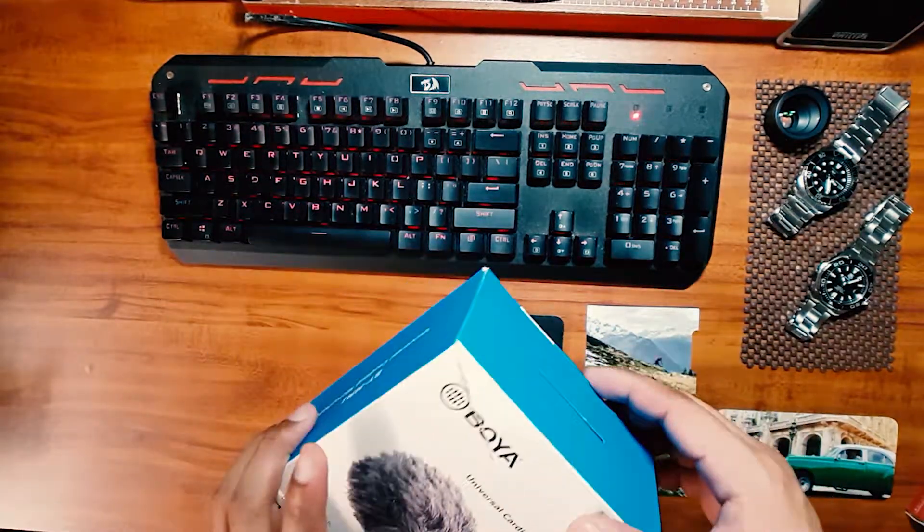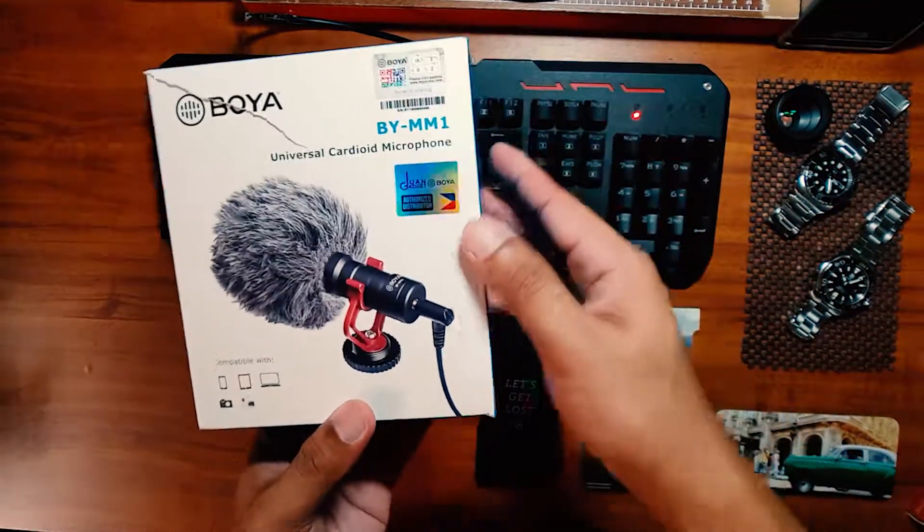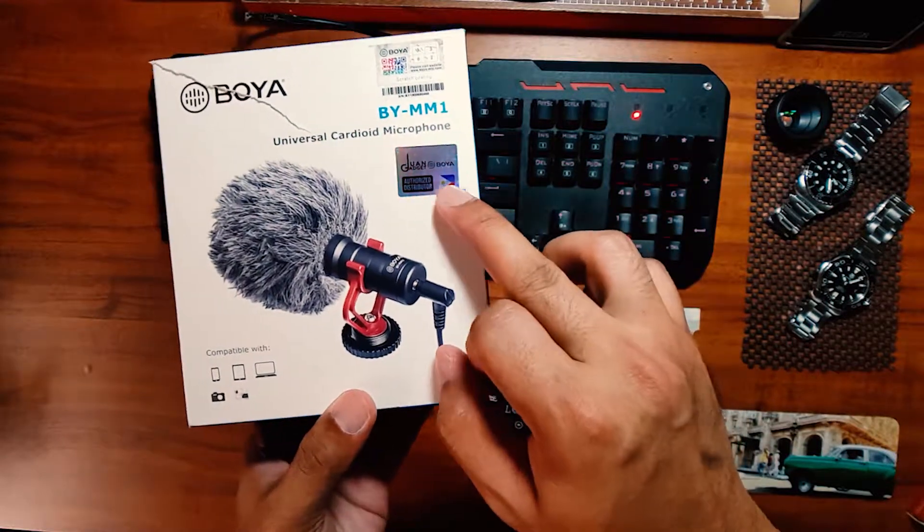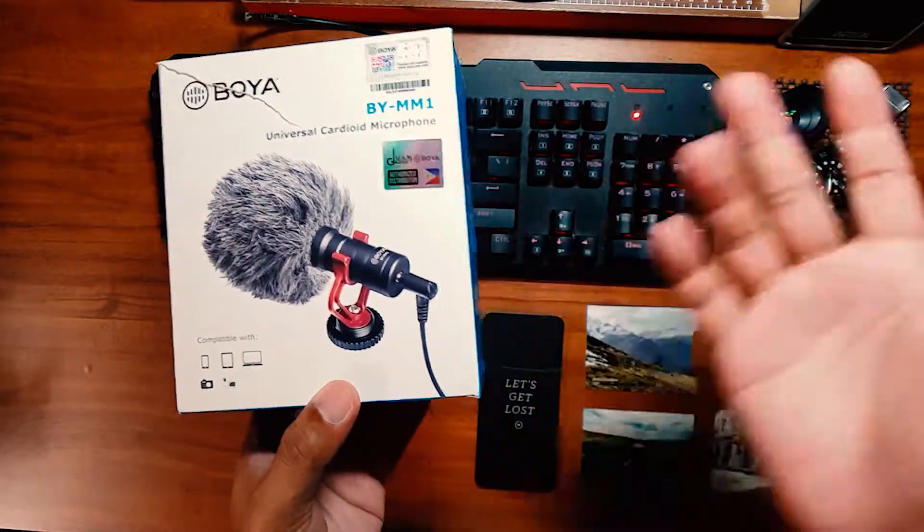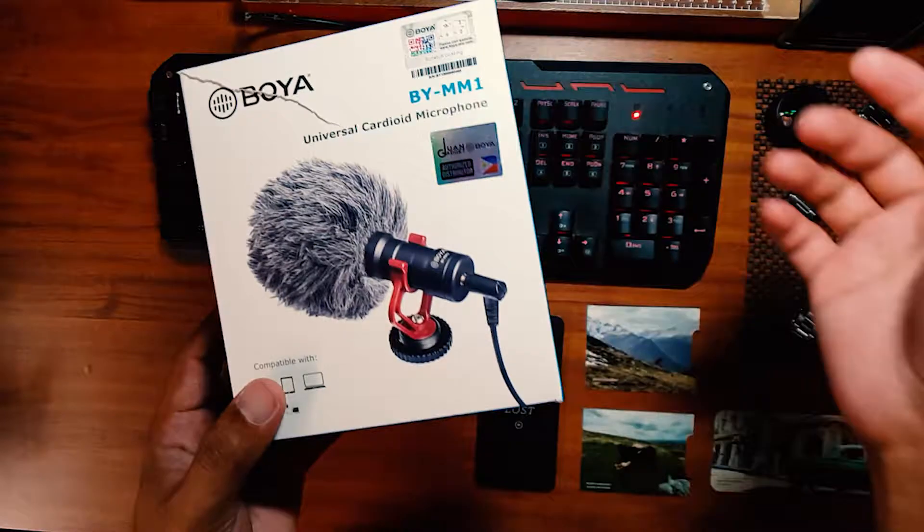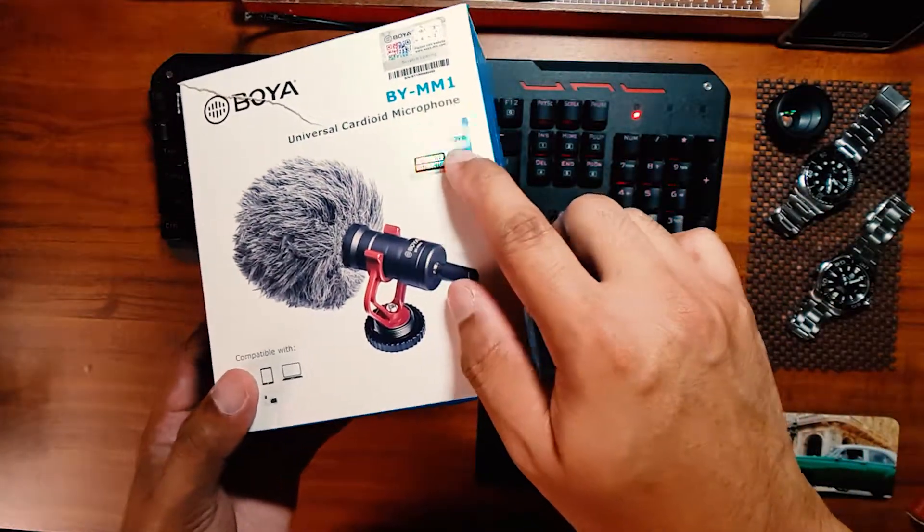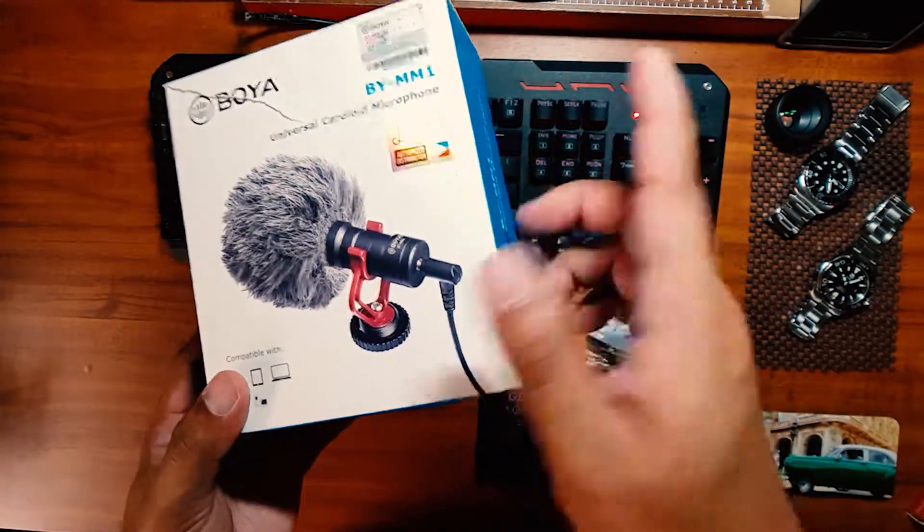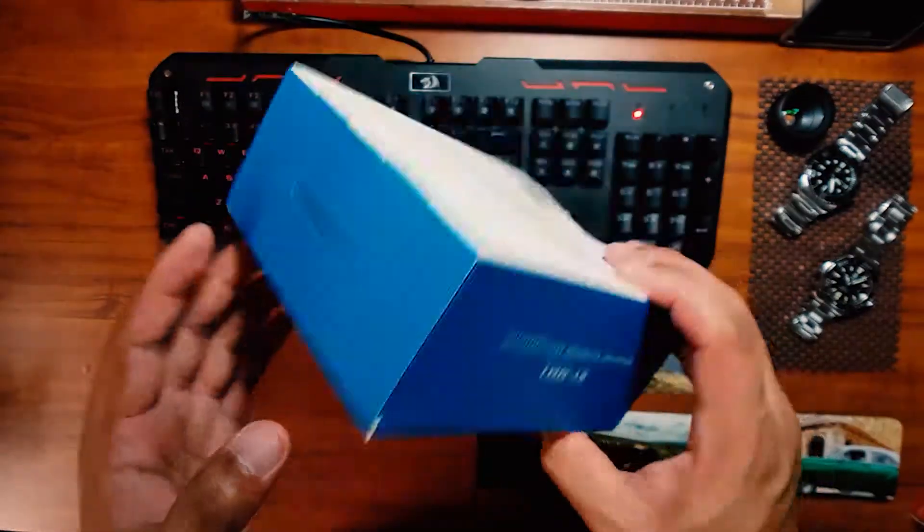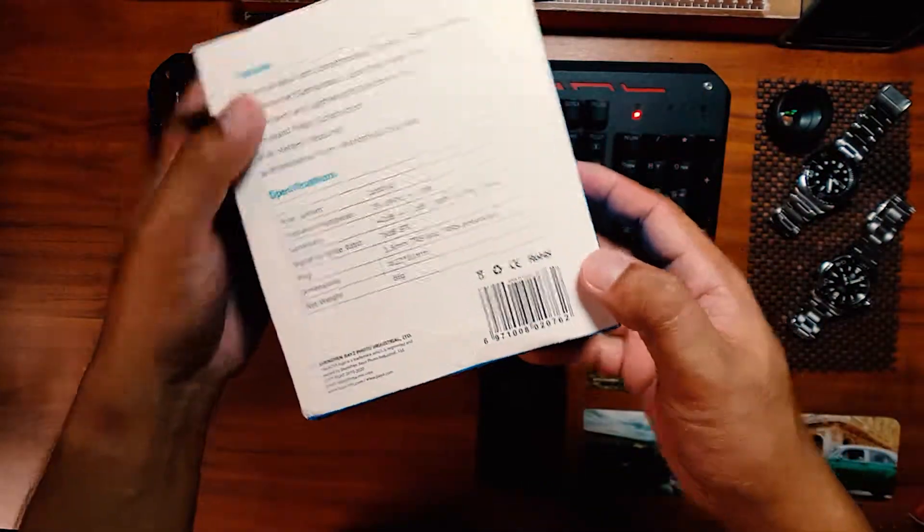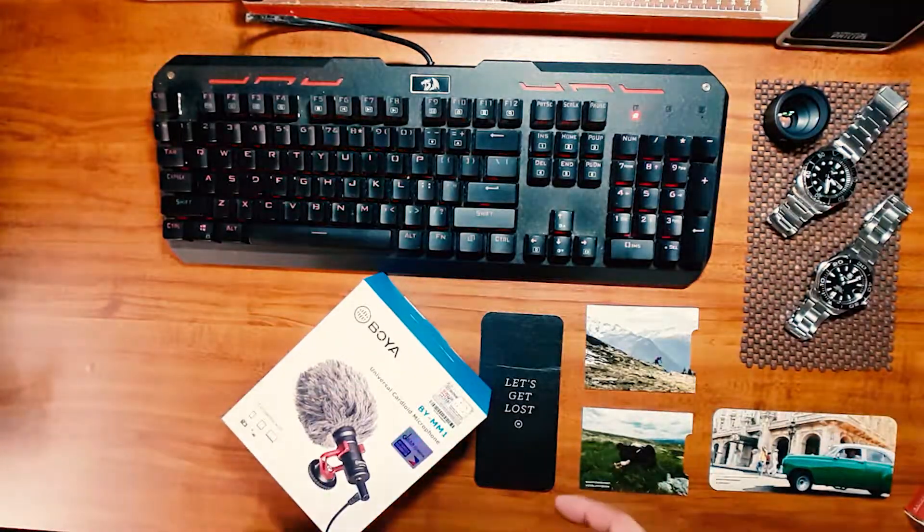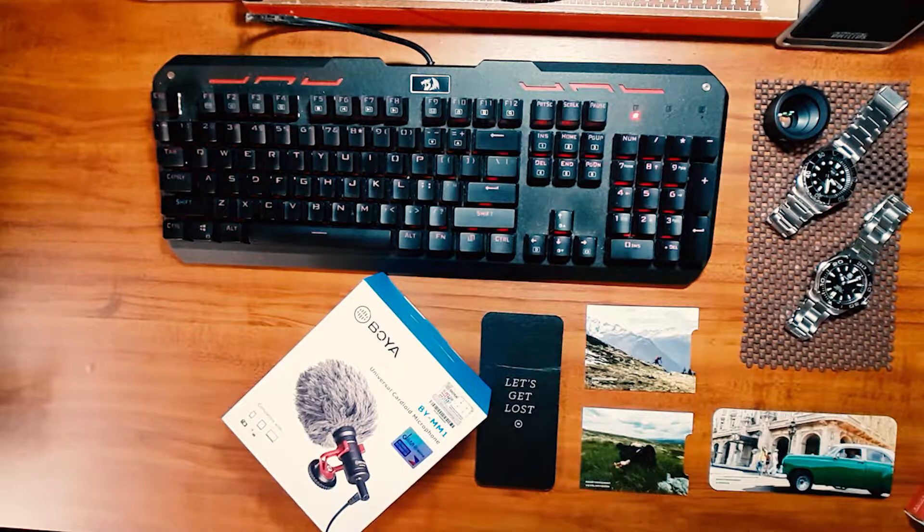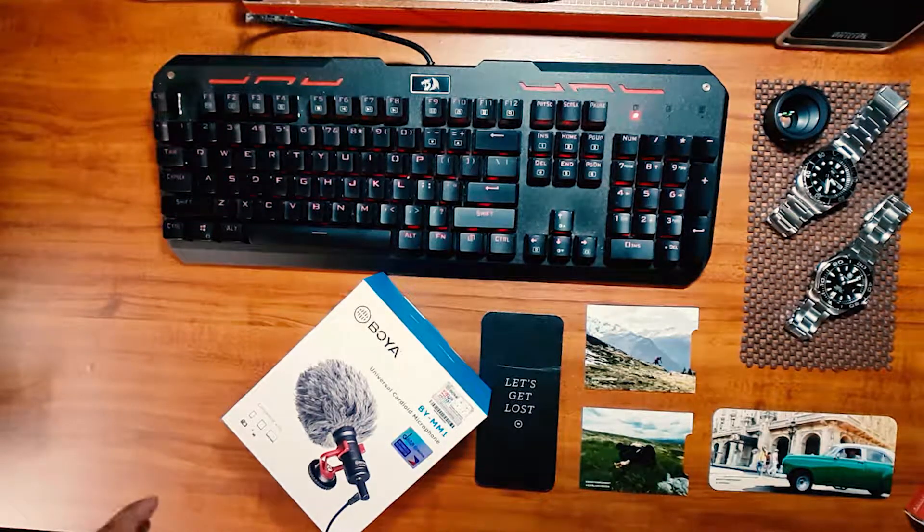So okay, so ito yung box nya, dito ko sya nabili, dito sa shop na to. Actually sa Lazada, marami naman retailer doon, but one gadget, hindi ko alam. Basta, kung siya naman sila, hindi naman ako sponsored, and nabili ko sya for 799 pesos.